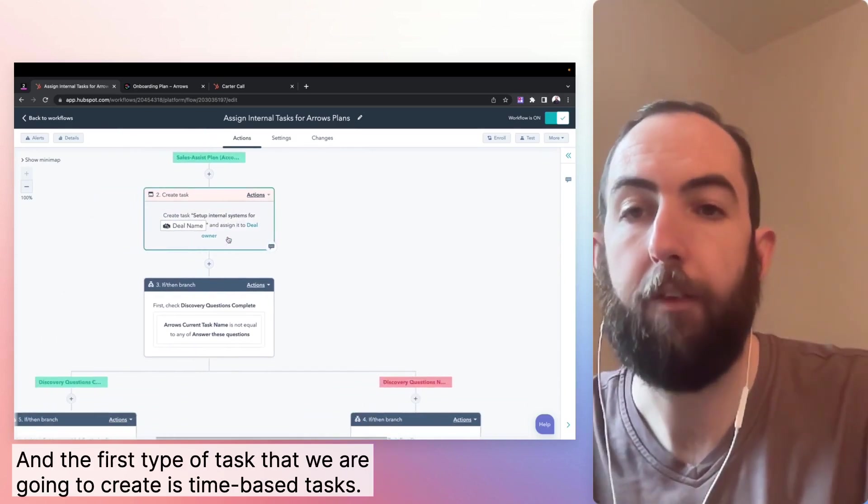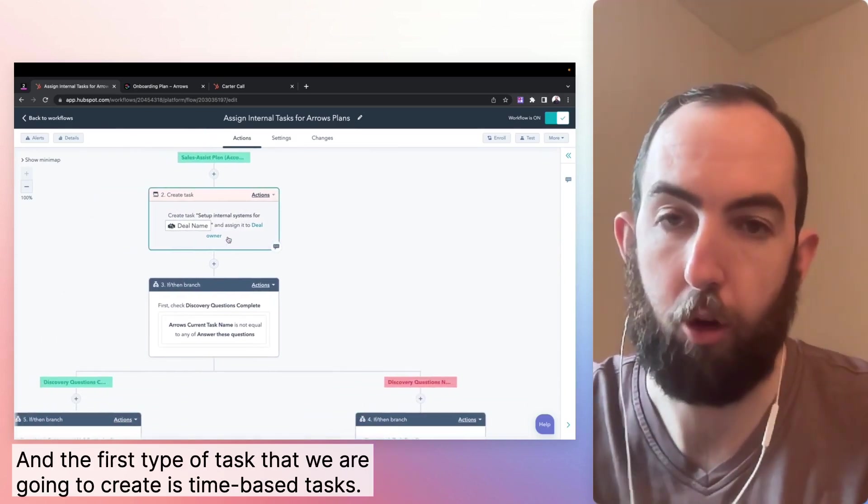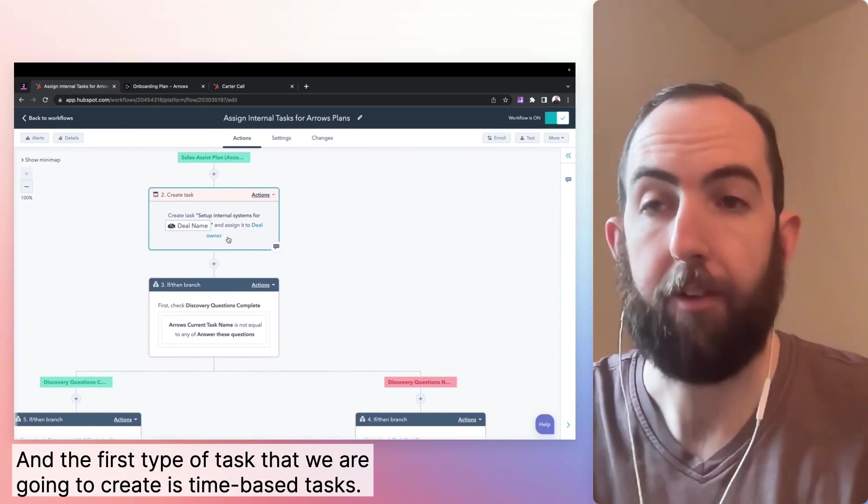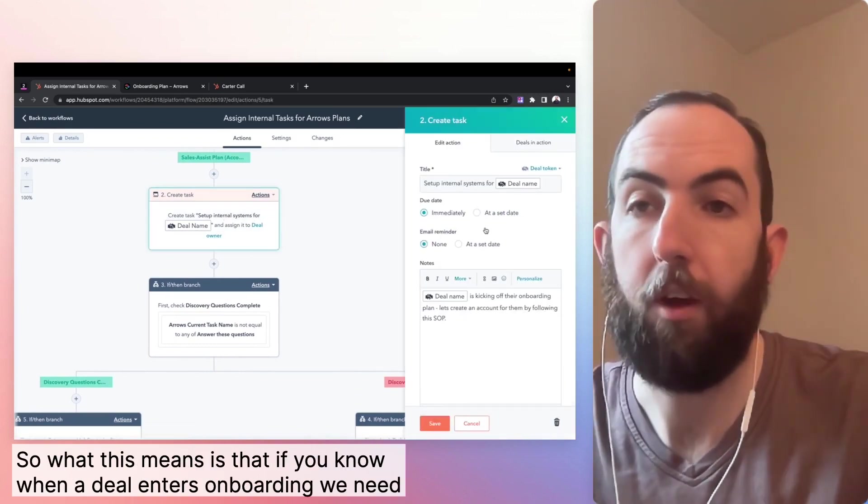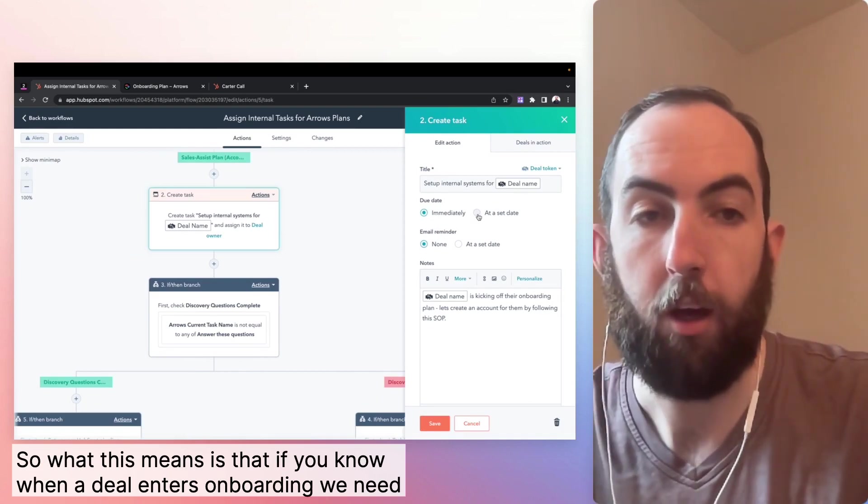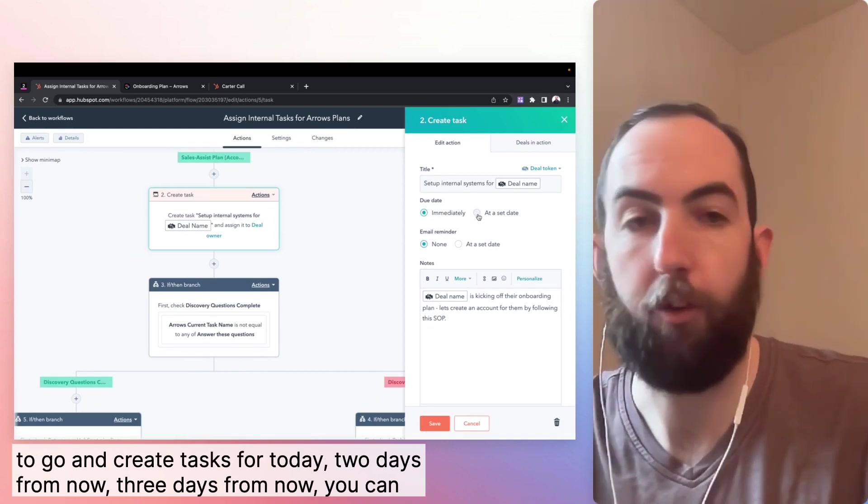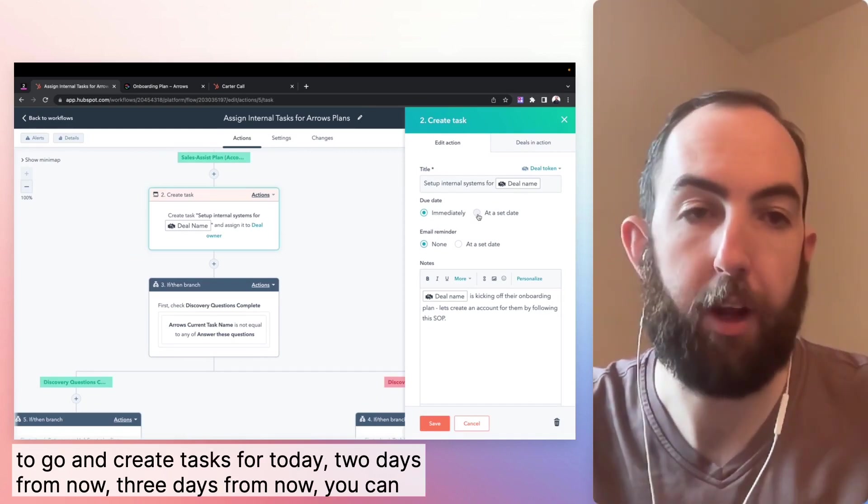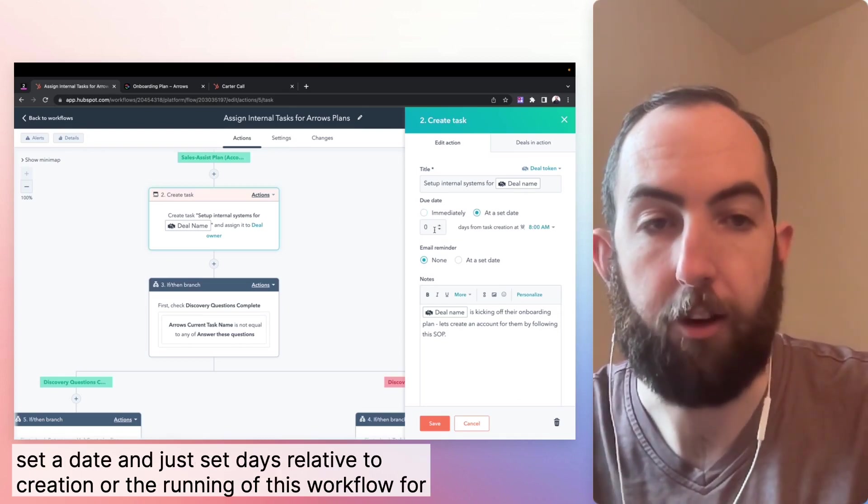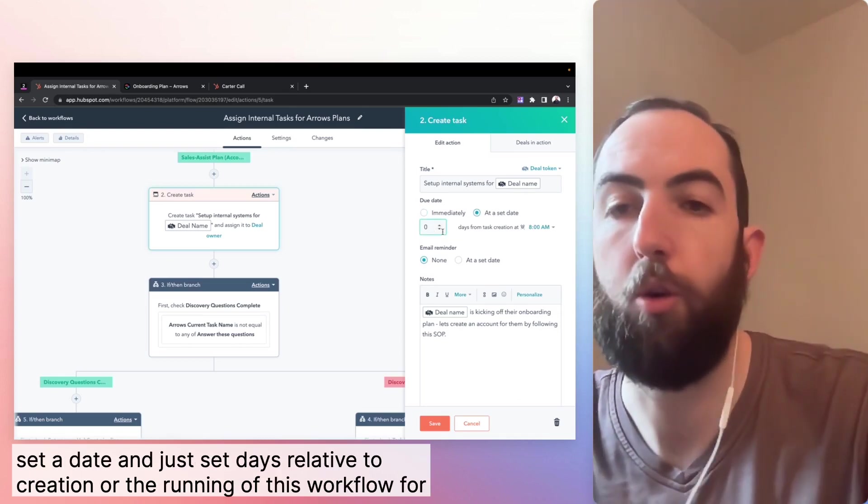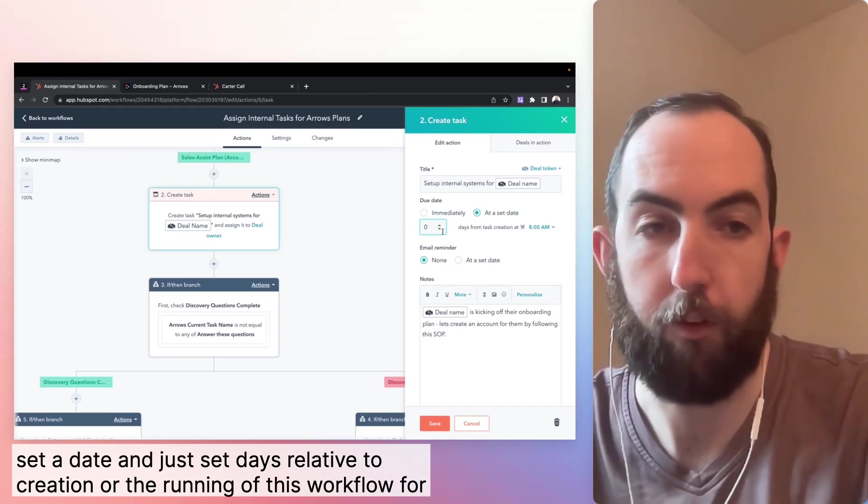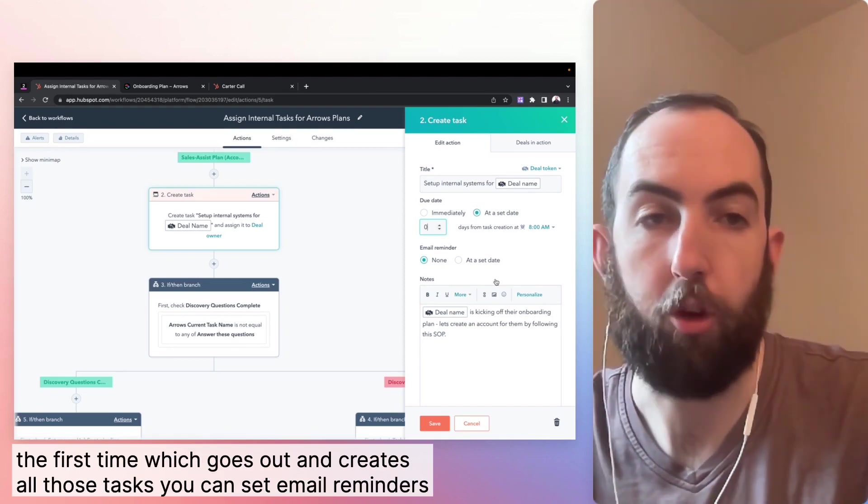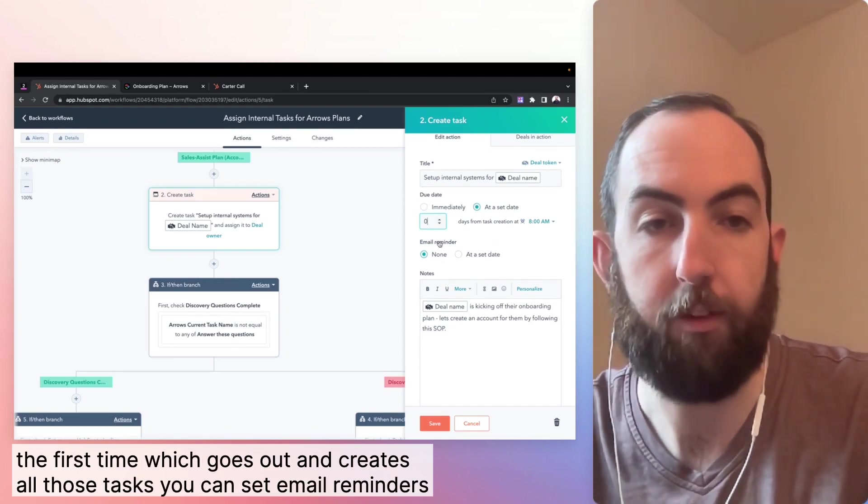And the first type of task that we're going to create is time-based tasks. So what this means is that if you know when a deal enters onboarding, okay, we need to go and create tasks for today, two days from now, three days from now, you can set a date and just set days relative to creation or the running of this workflow for the first time,